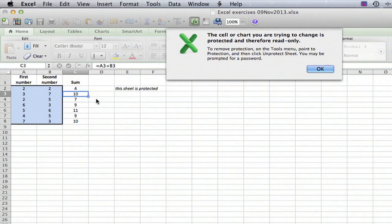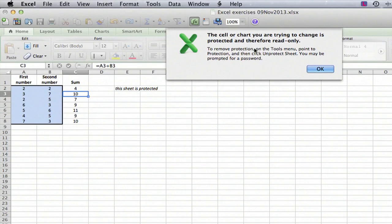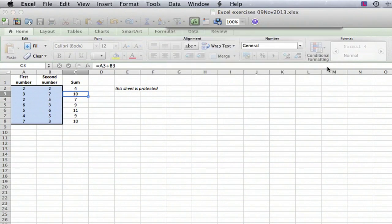the first character you type, you get an error message that says the cell or chart you're trying to change is protected and therefore read only. So that's a clue for sure.